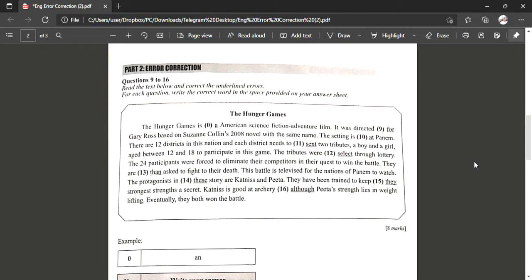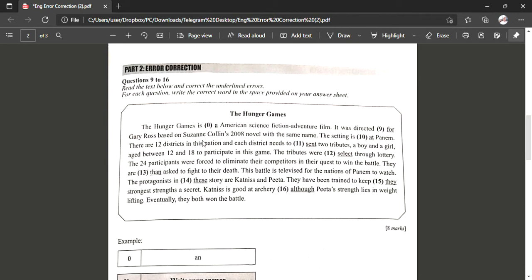And let's move on to the Hunger Games. The Hunger Games is an American science fiction adventure film. Here 'a' is not suitable because American refers to a vowel, so because of that we have to change 'a' to 'an'. So an American science fiction adventure film.